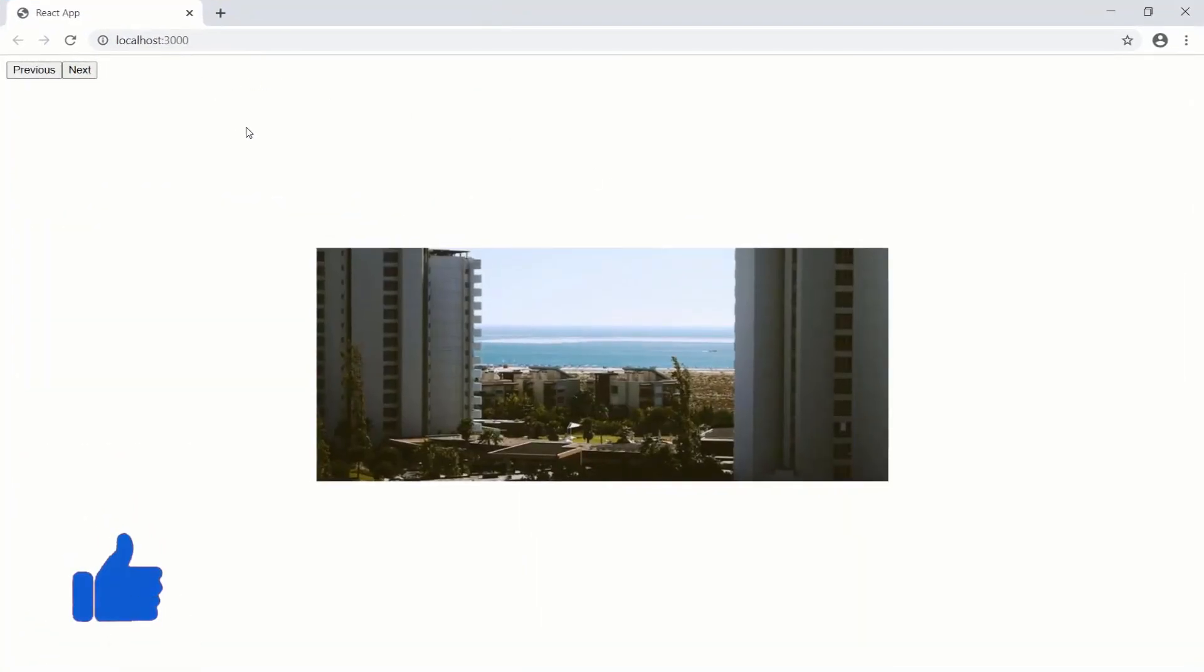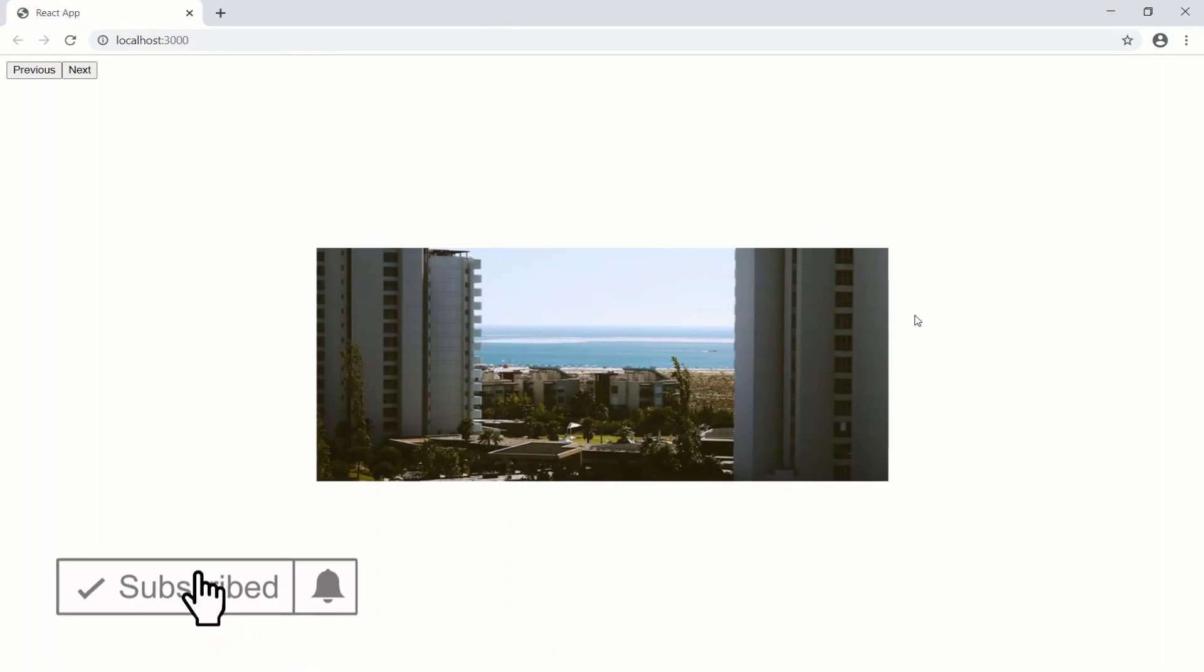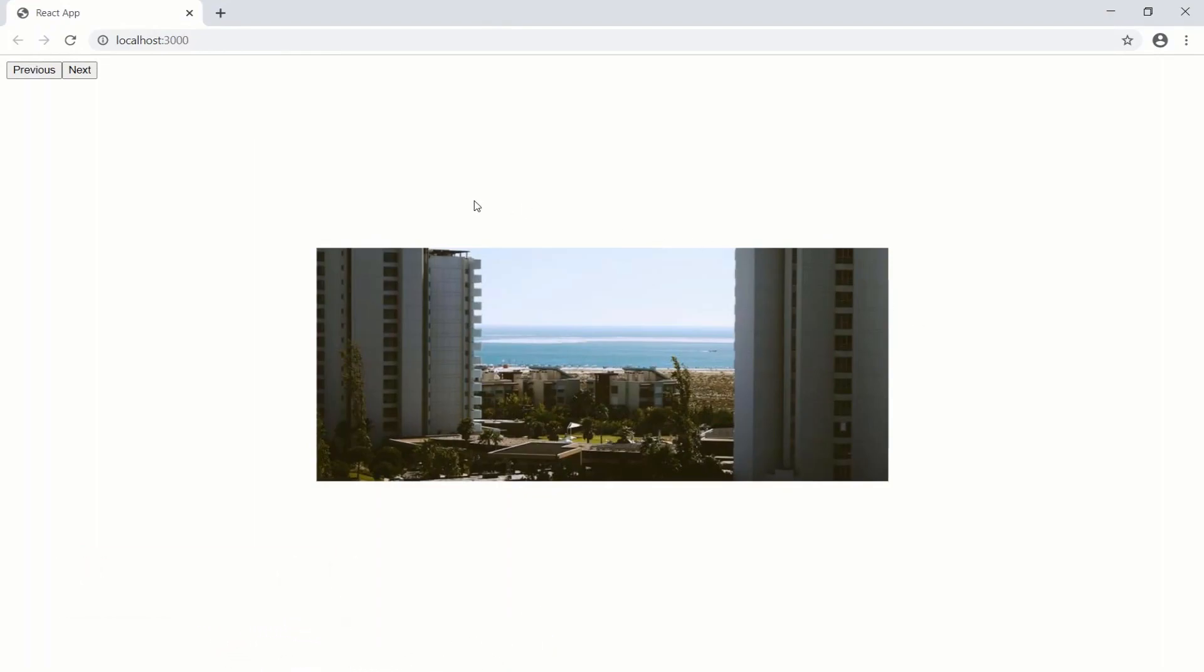Two different ways of making this React.js image slider responsive. So leave a like, subscribe if you haven't already subscribed, and I will see you guys in the next one.